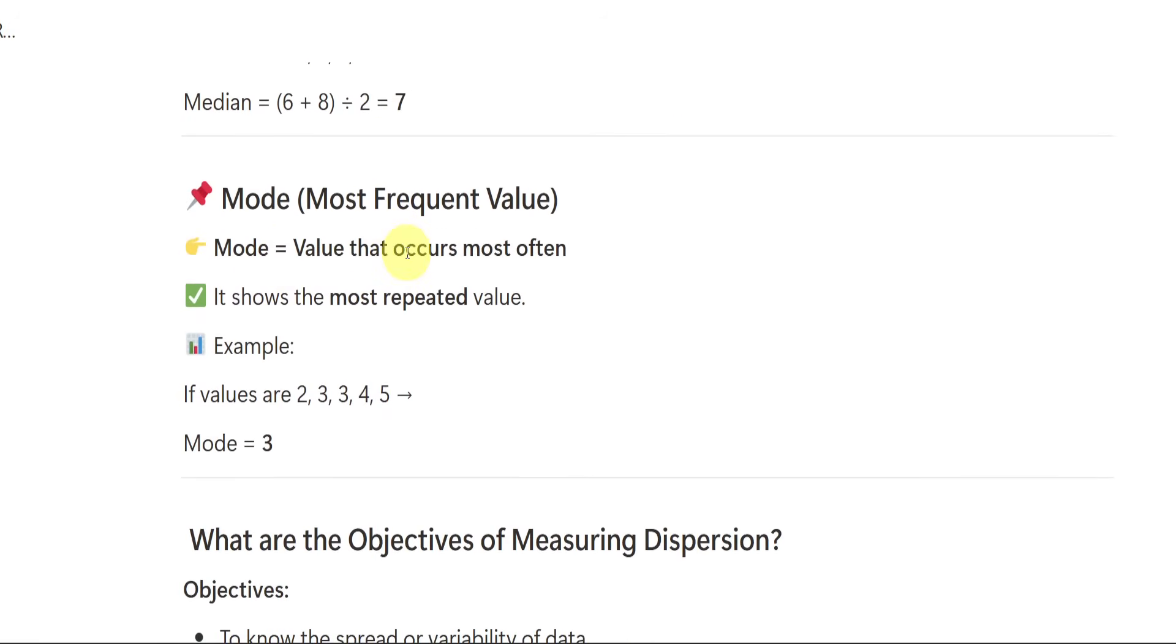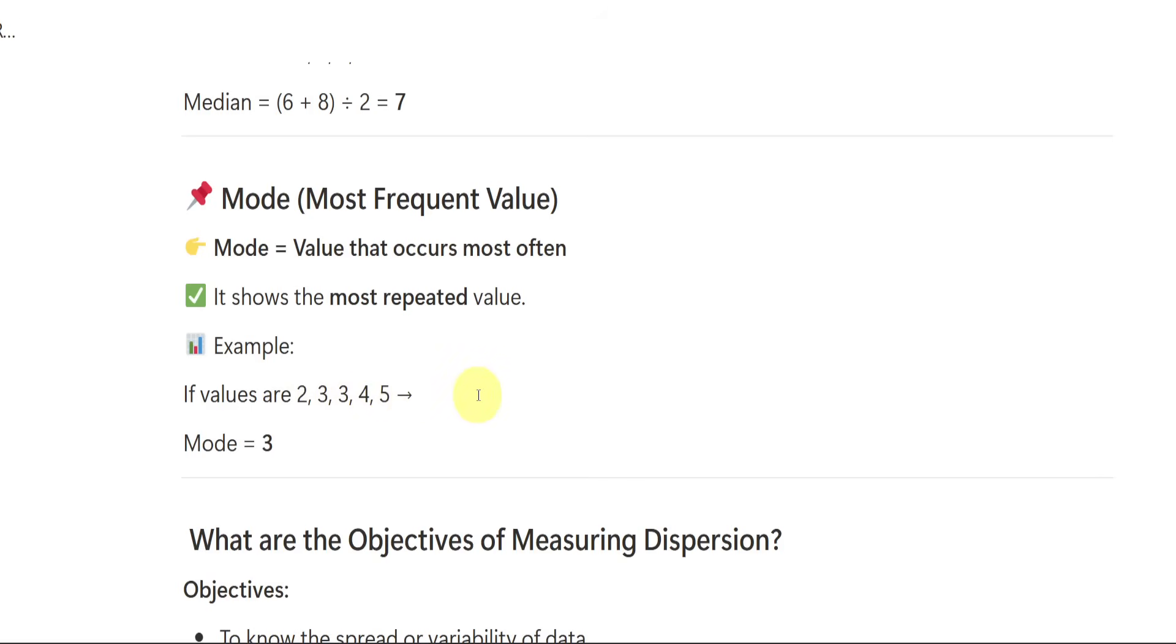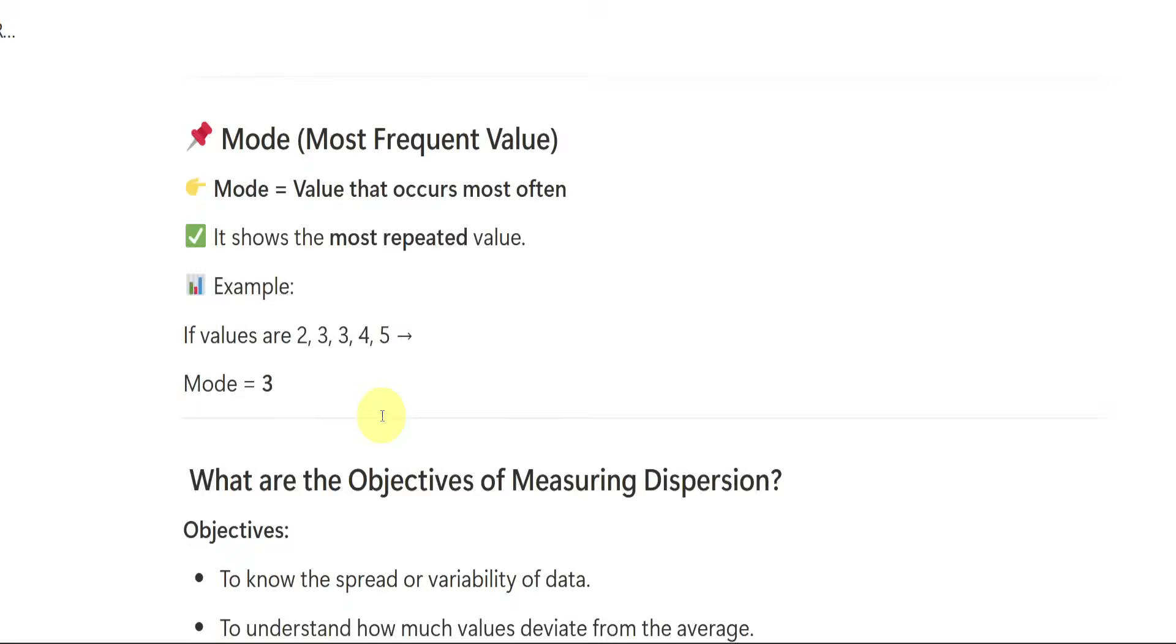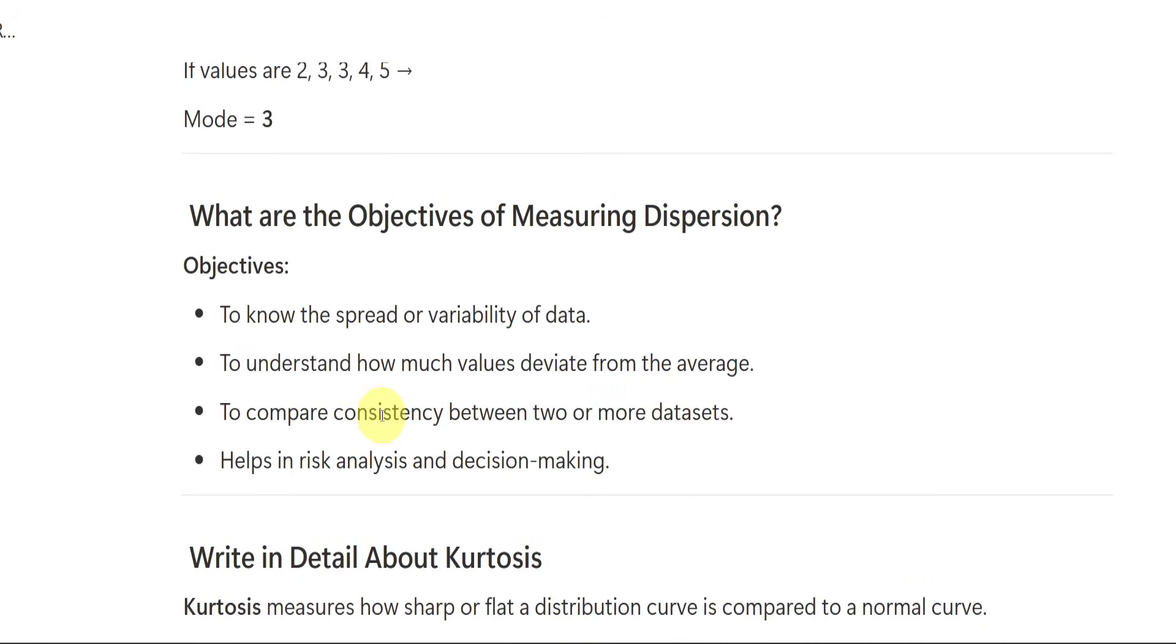Then we have mode. Mode is nothing but most frequent value. Which value repeats again and again that is nothing but mode. If a value occurs most often that is mode. Like in the example 2, 3, 3, 4, 5 which is the number which is repeating? 3. If you would have 2, 3, 3, 4, 5, 5, 5, 6, 5 would be the mode.